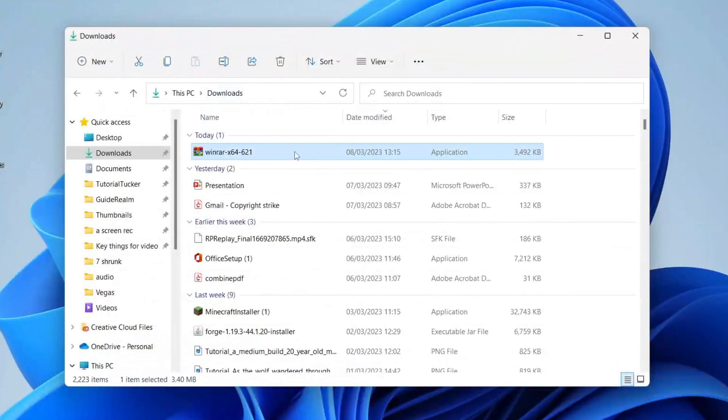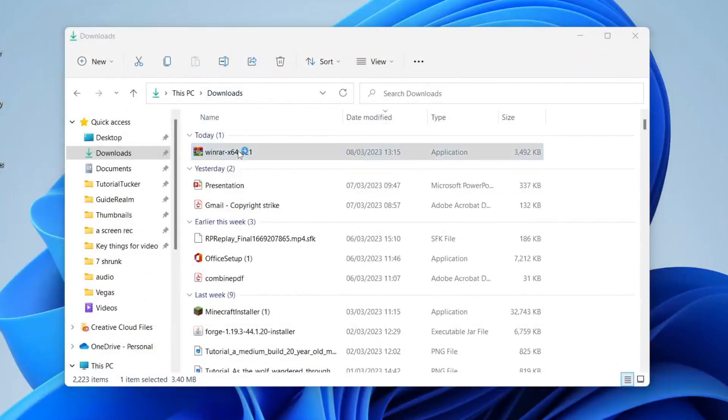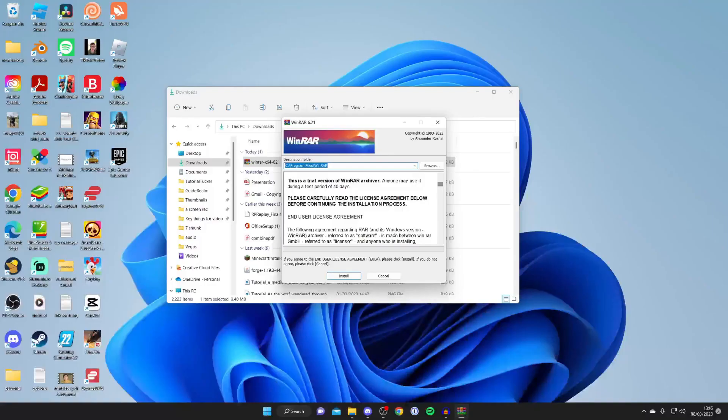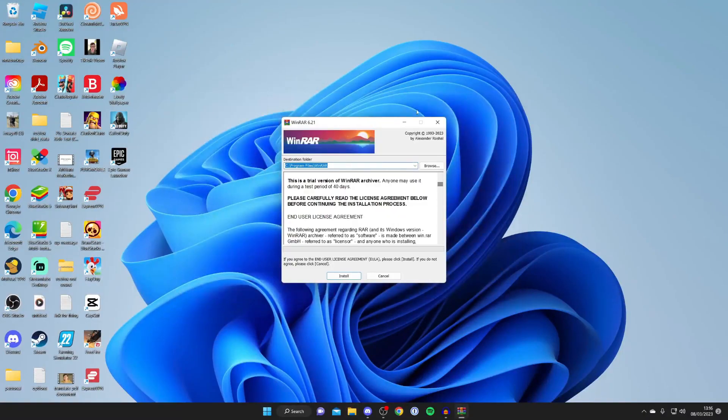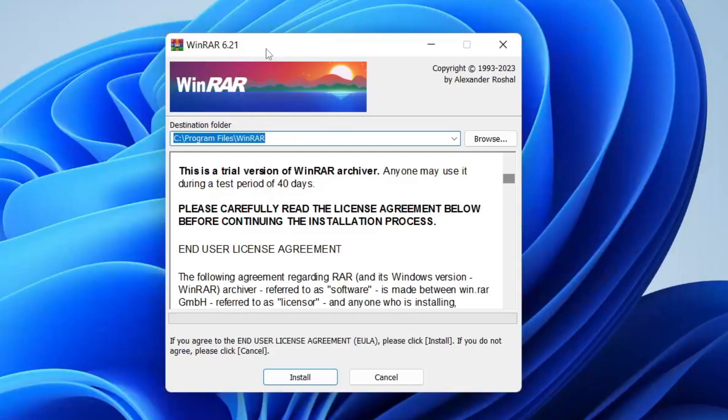So here it is, then all you need to do once you've found it is double tap on it like so. Now you're going to get a Windows security pop-up and unfortunately I can't record that but you'll need to agree to it and then the installer is going to open.